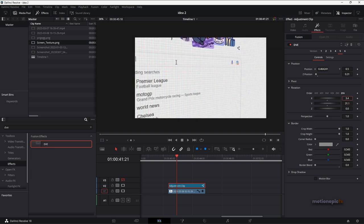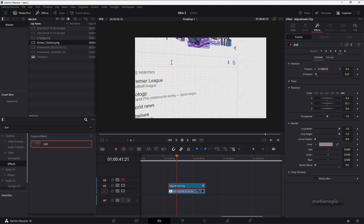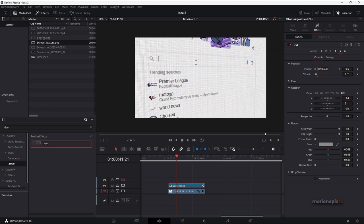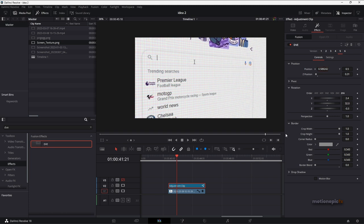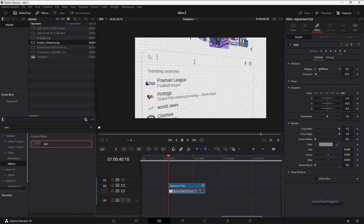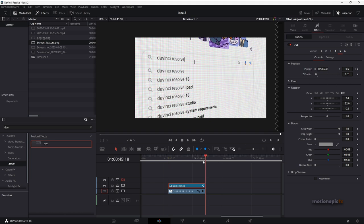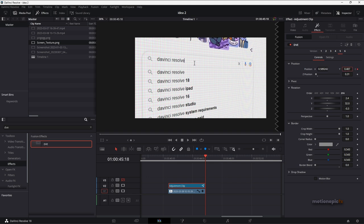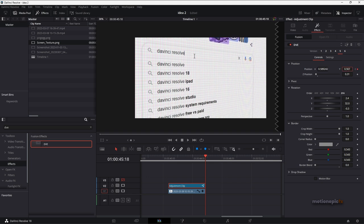All right, something like that and change the position as well. Now what we can do is start animating this. So go to the very first frame, create a keyframe on position X Y and you can animate any property. I'm going to animate position. Let's go to the last frame and just change the position slightly and just bring it down like so.